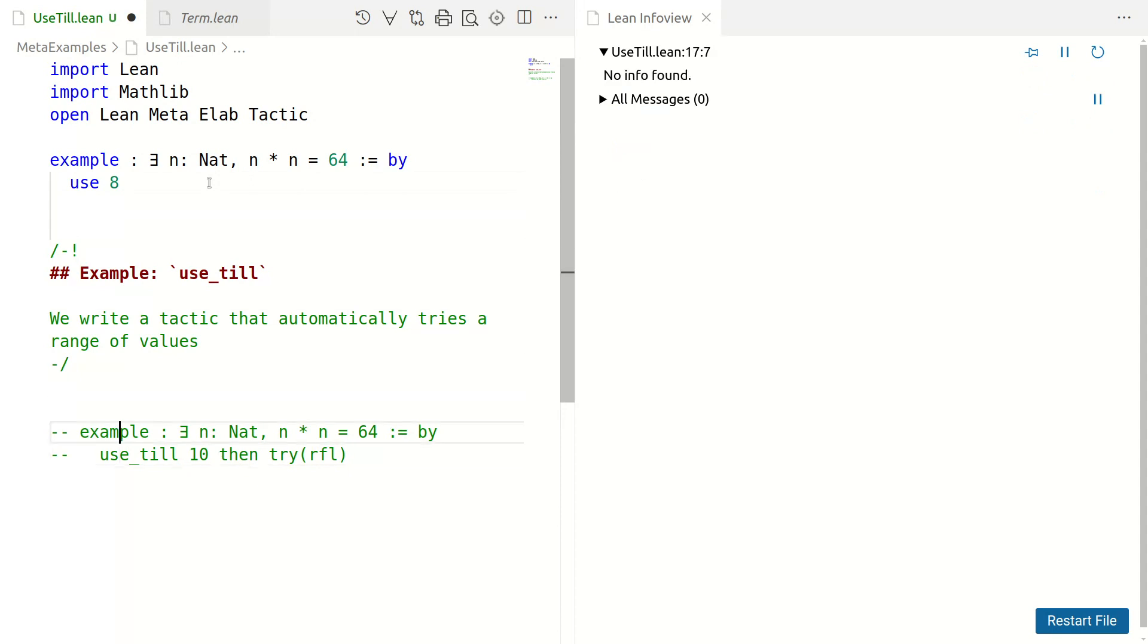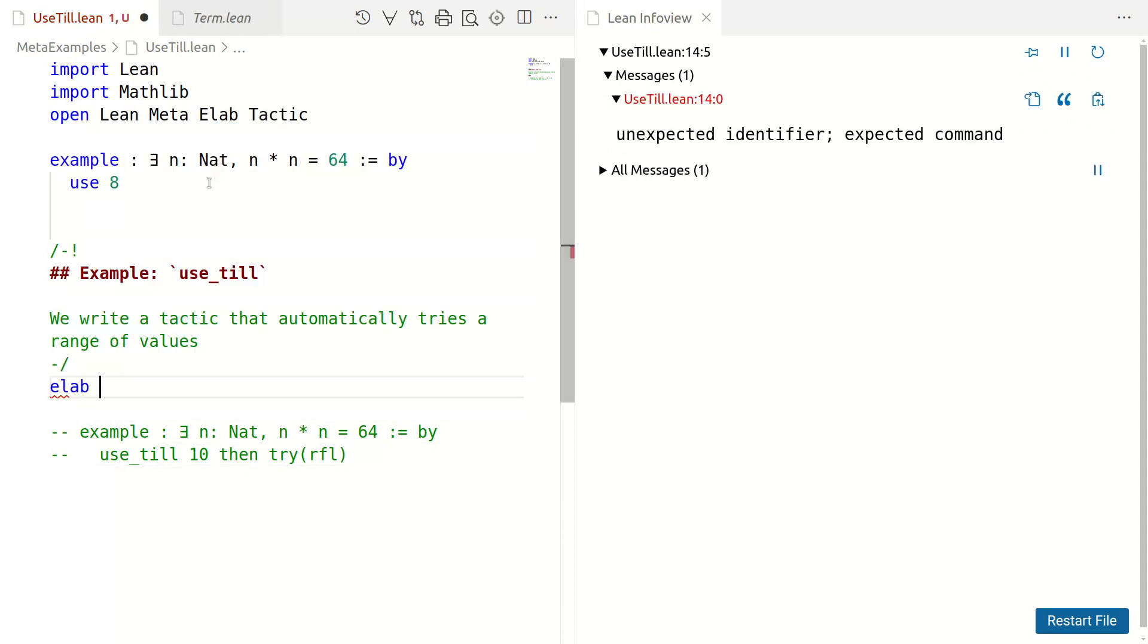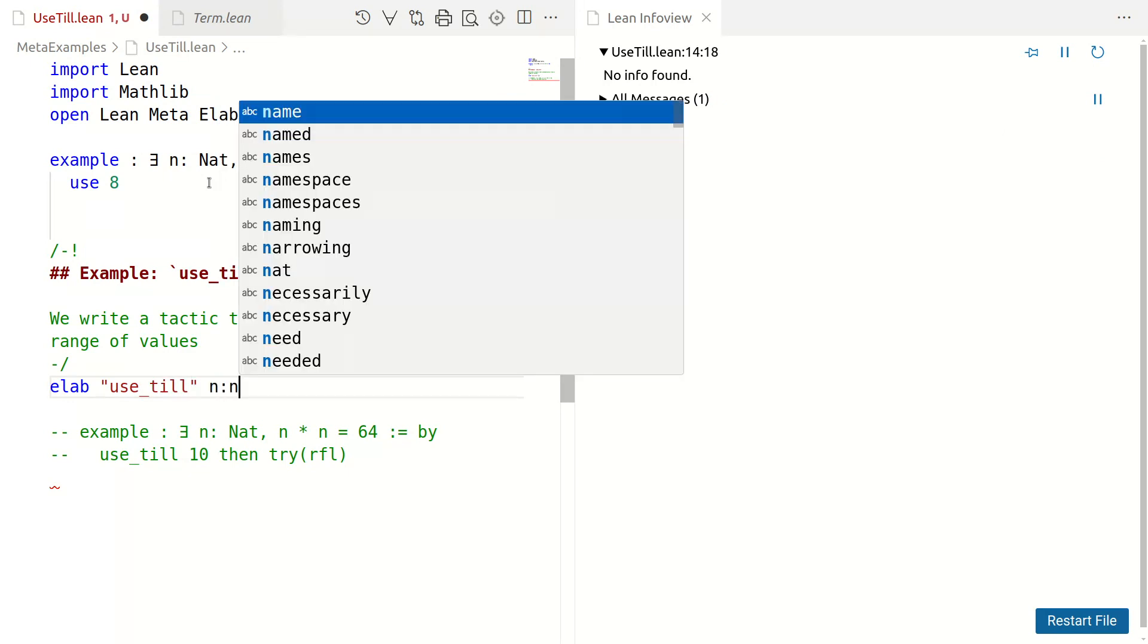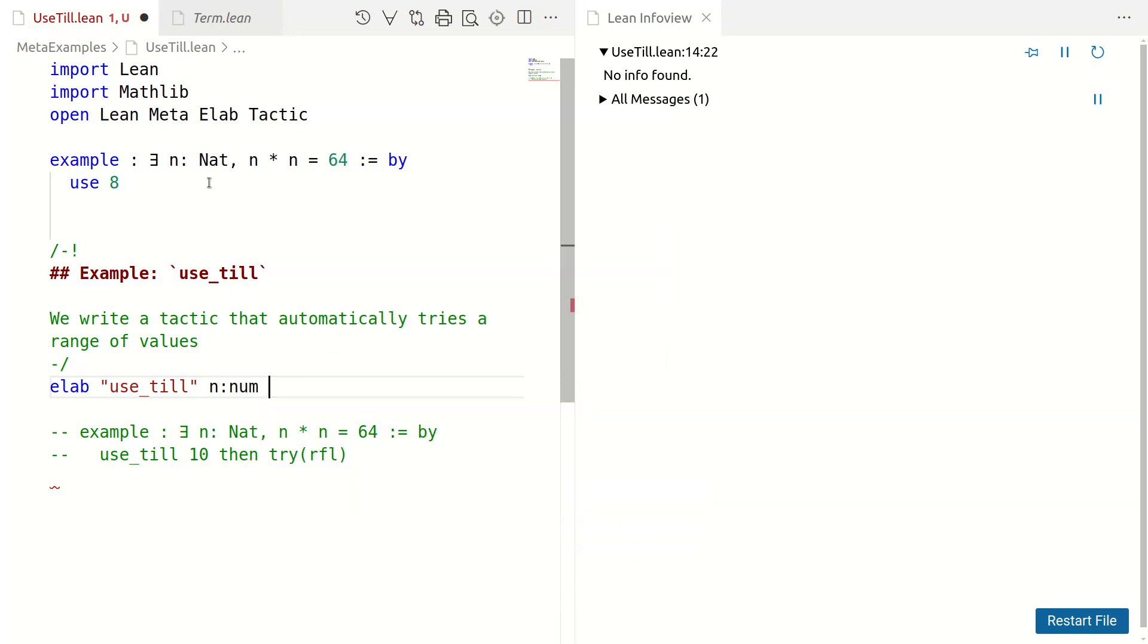So, let's write such a tactic. I'm going to call it useTill. What is the syntax? I want to useTill some number. You can see an example commented out below. We useTill 10 there and then we use some tactic.